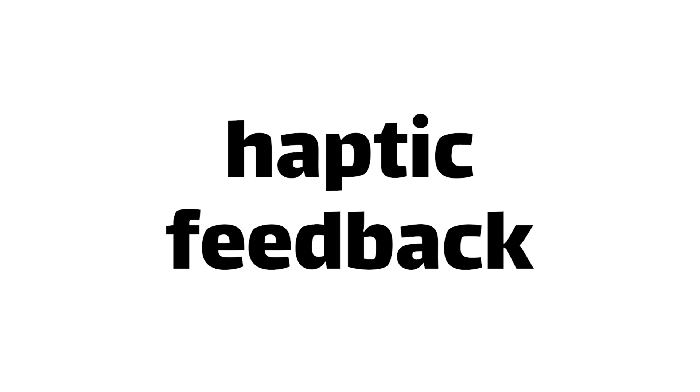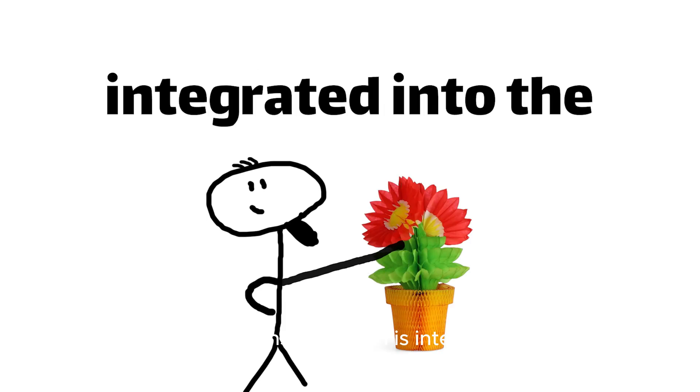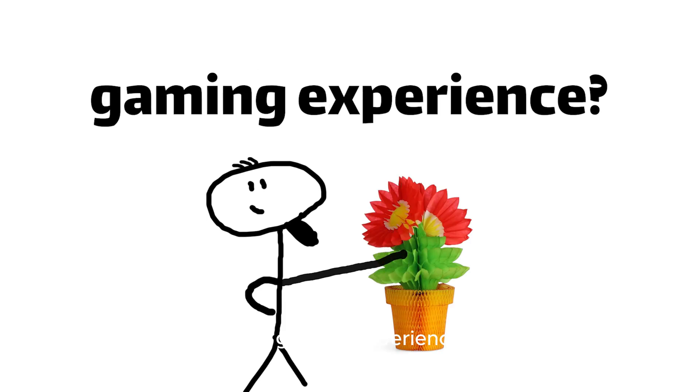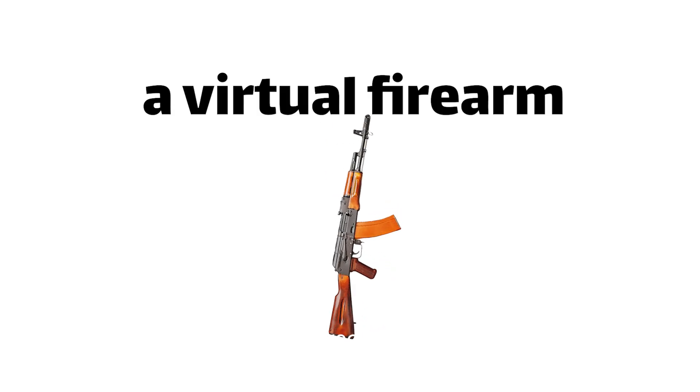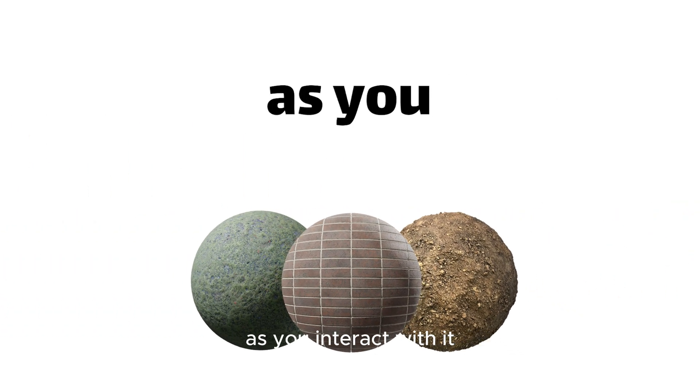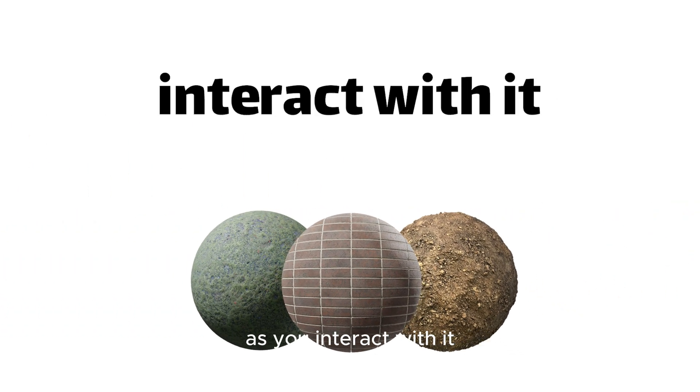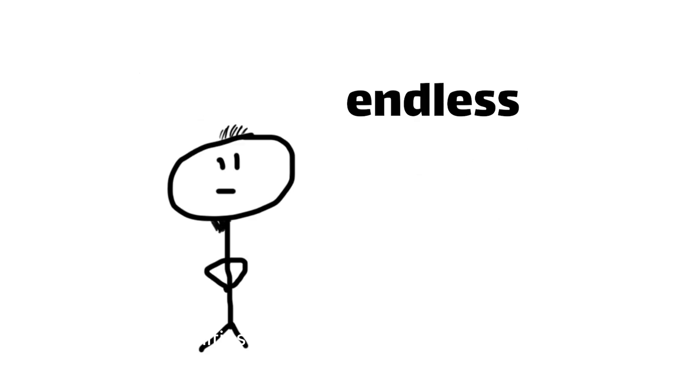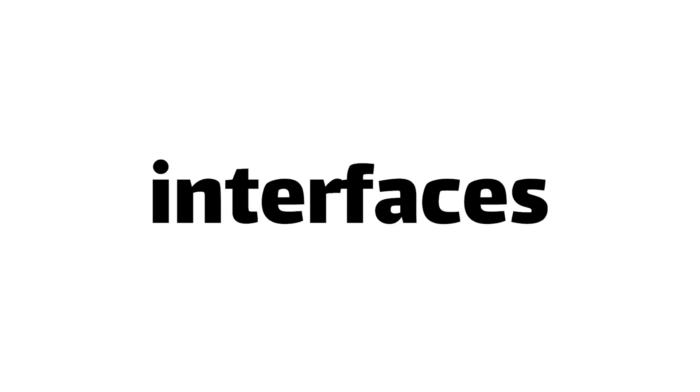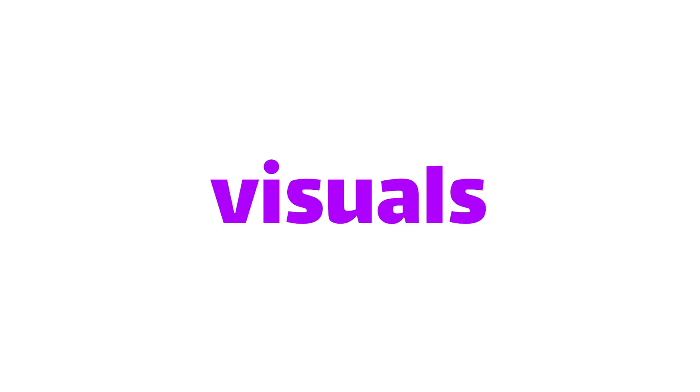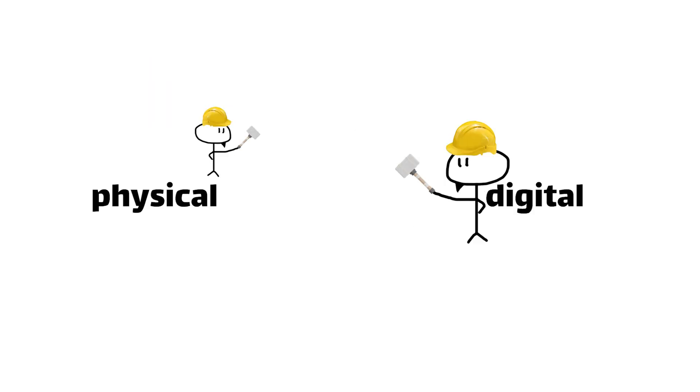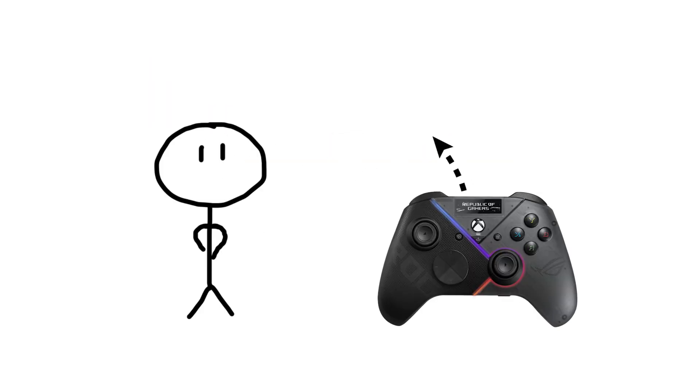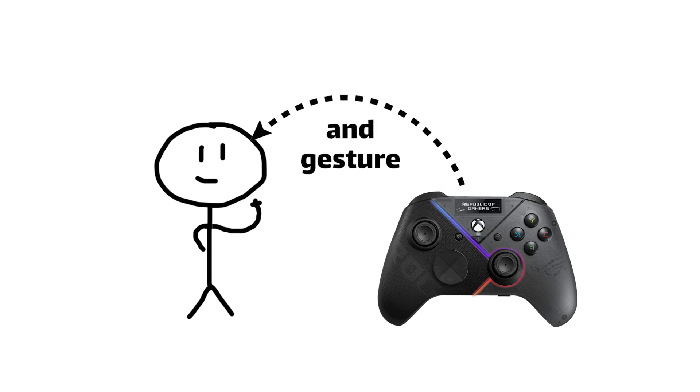And what about the rise of haptic feedback, where our sense of touch is integrated into the gaming experience? Imagine feeling the recoil of a virtual firearm or the texture of a virtual object as you interact with it. The possibilities for enhanced immersion are endless. The future of gaming interfaces is not just about the visuals, but about bridging the gap between the digital and the physical, creating experiences that truly feel alive and responsive to our every moment and gesture.